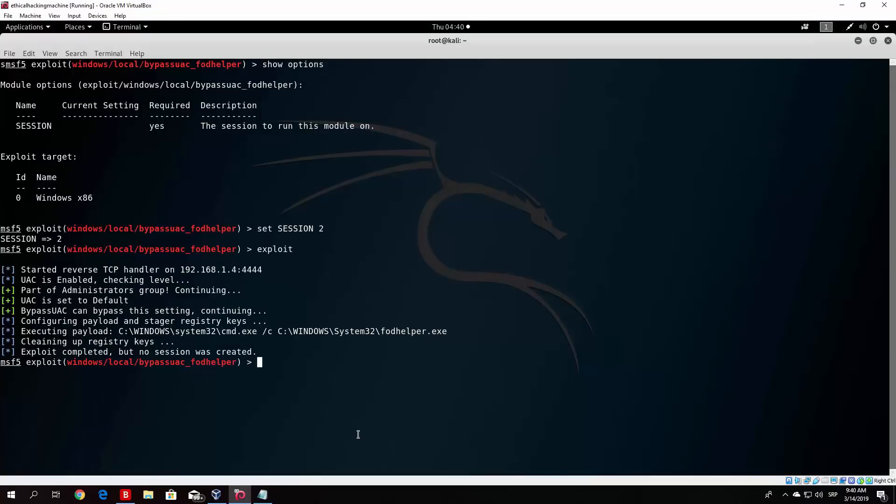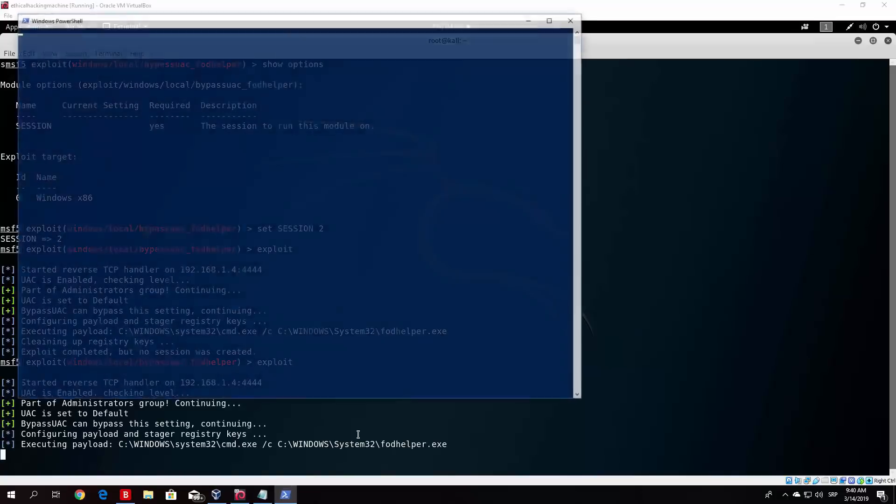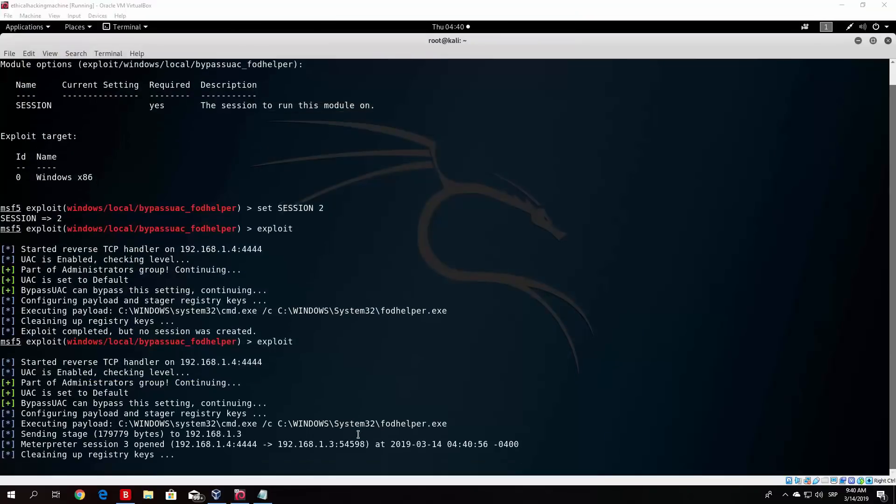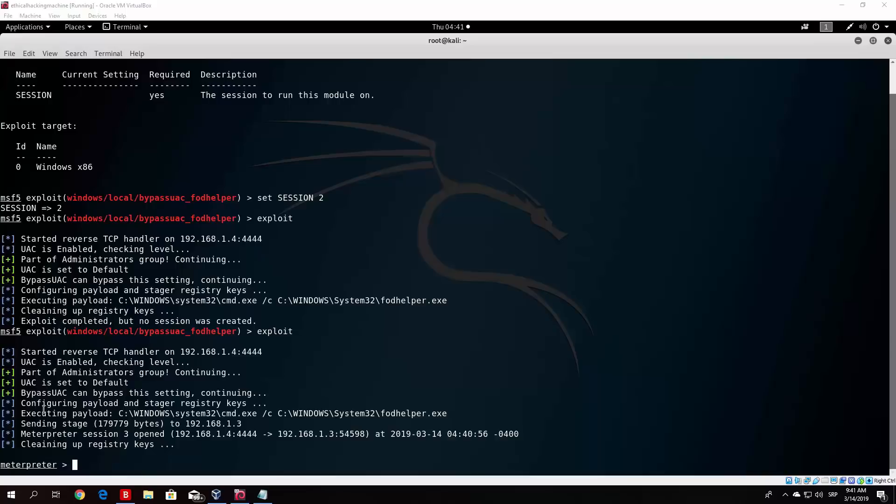So what you want to do when it actually completes the exploit, but the session isn't really created and you didn't get the meterpreter shell, you want to run this command until you actually get it. So from a few times you will be able to get the meterpreter shell. So we ran this a second time, and as we can see, we were able to receive the meterpreter shell. There are some of the things that it did. So as we can see, it started reverse TCP handler, UAC is enabled, checking level, part of administration group, continuing, and it basically gives us meterpreter shell.